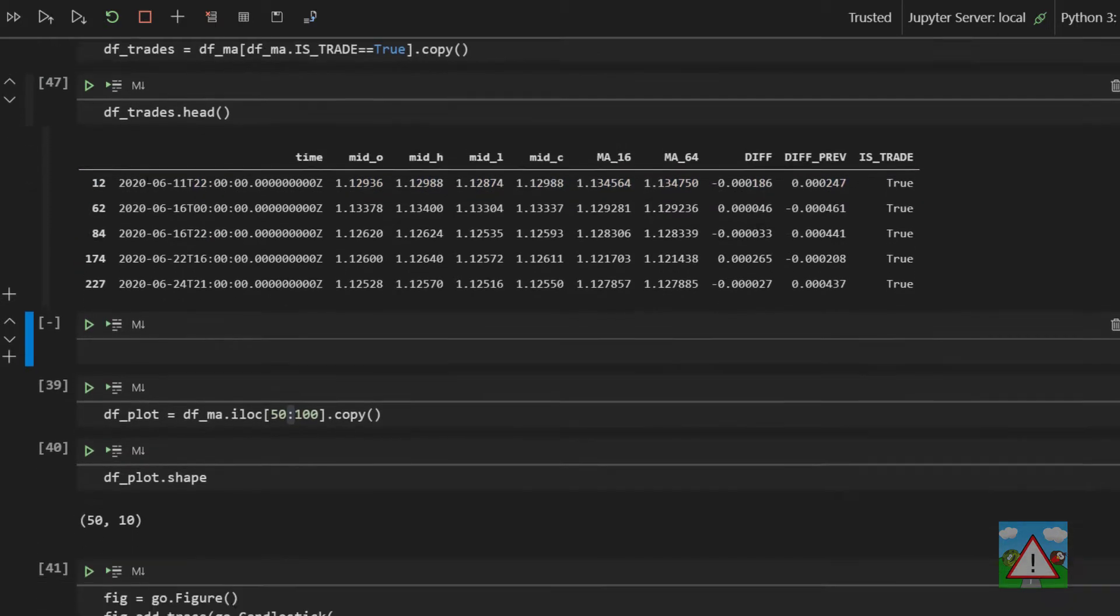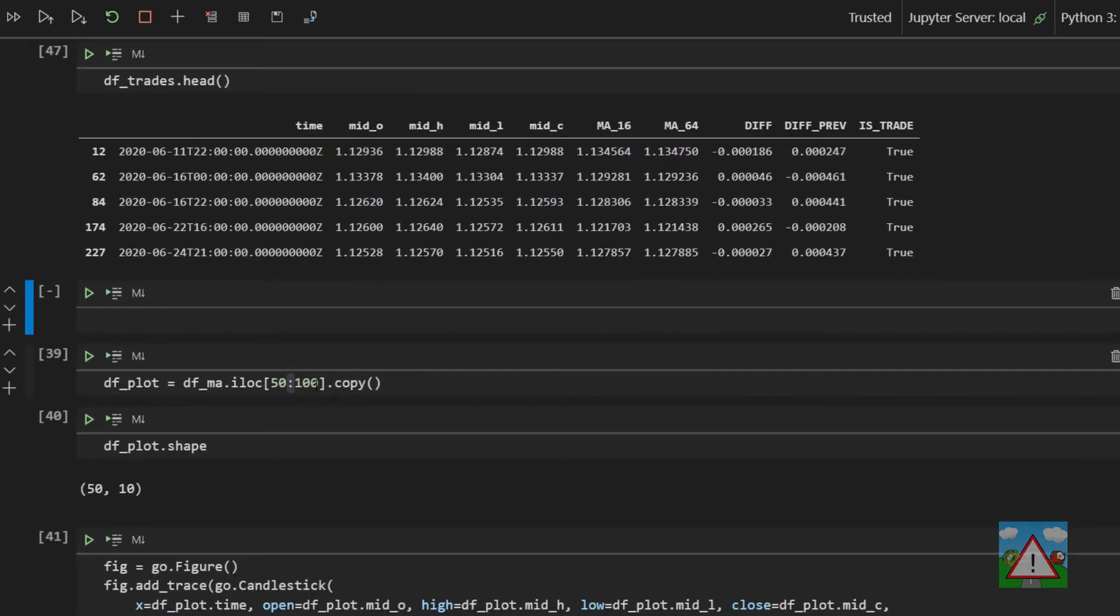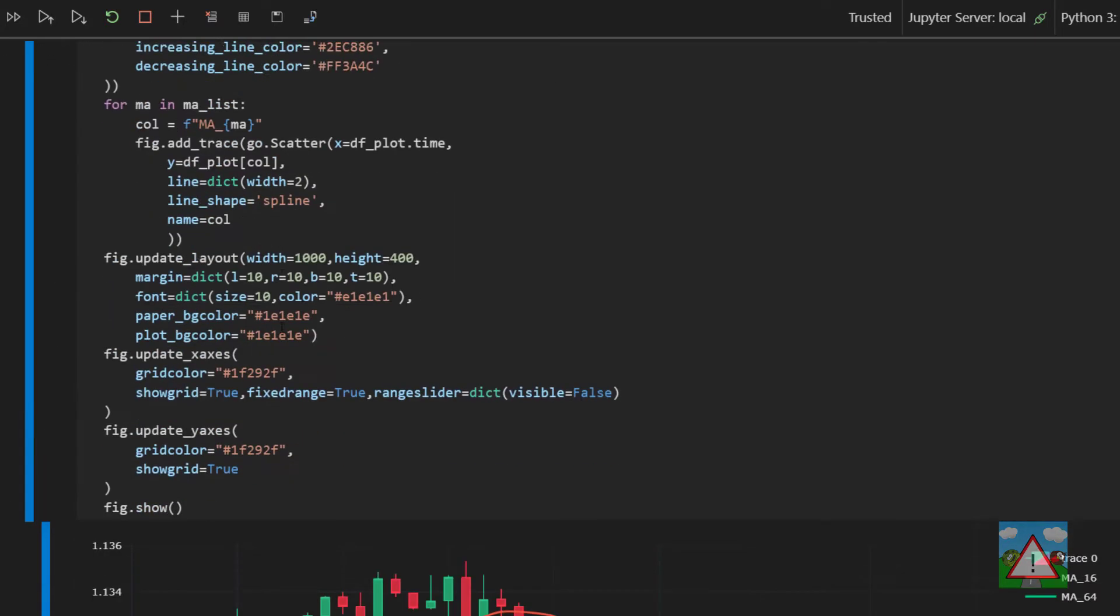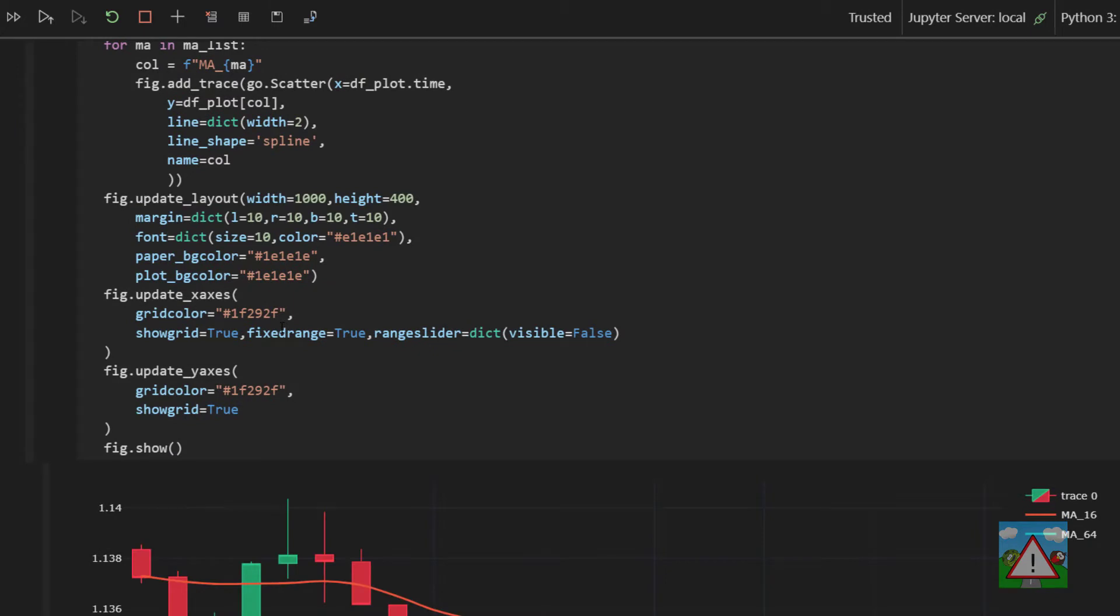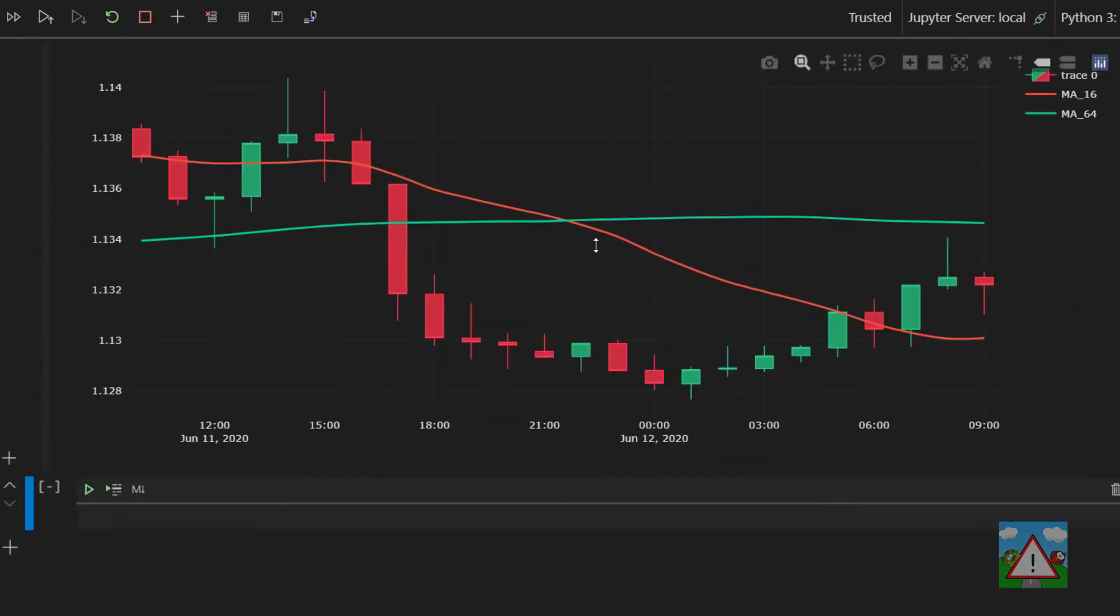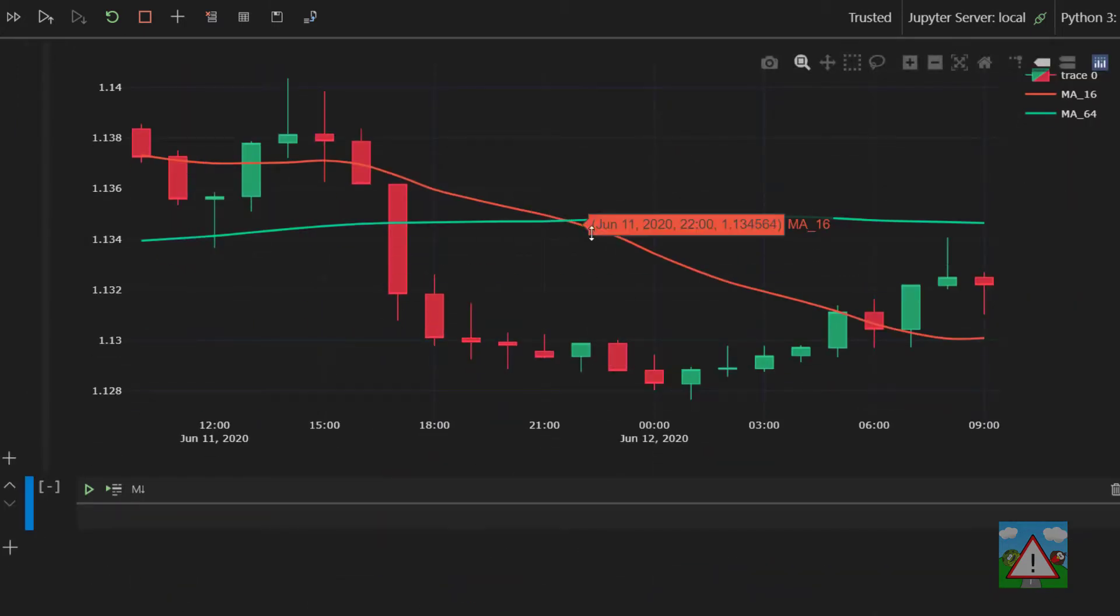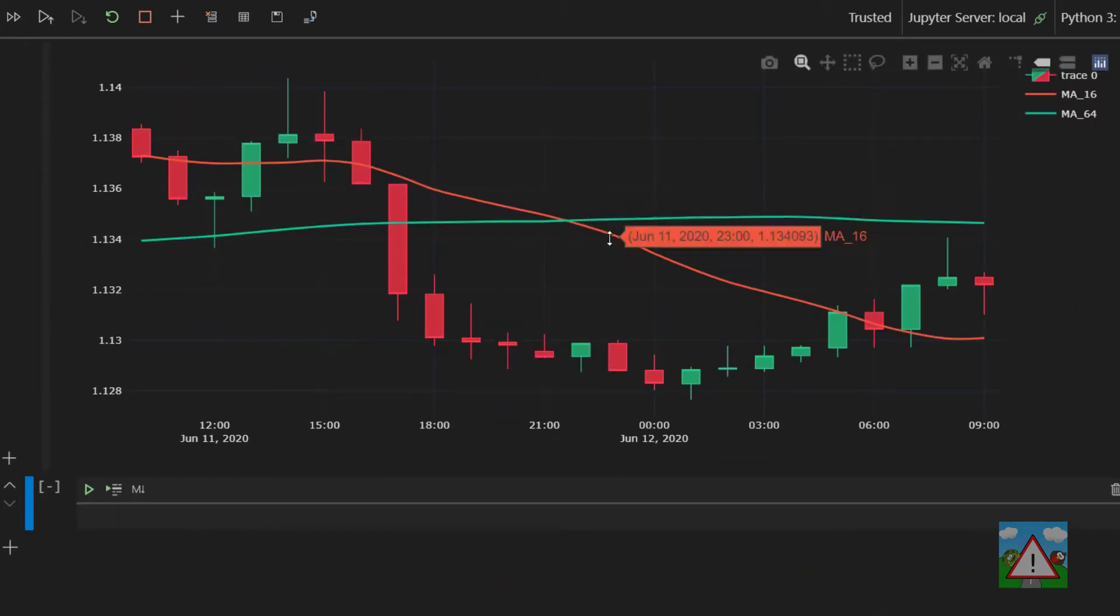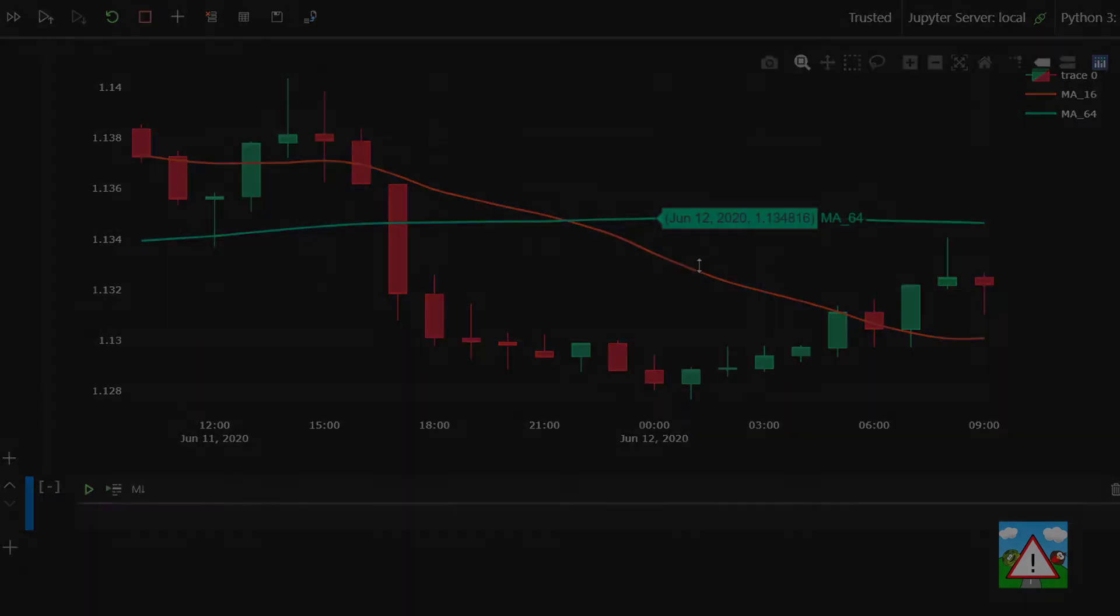So let's check the cross again then. We're at index 12, so we'll go from zero up to 24, plot our chart again, and now you can see that we've got our cross in the middle and we can see where our trade is happening, and we can also verify that the trade is indeed correct.